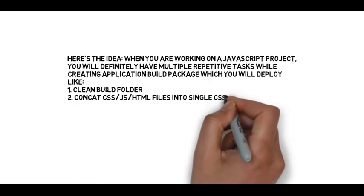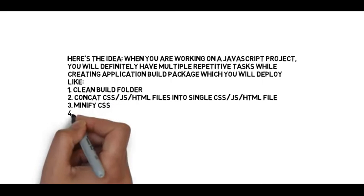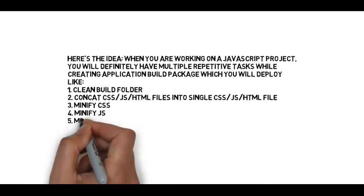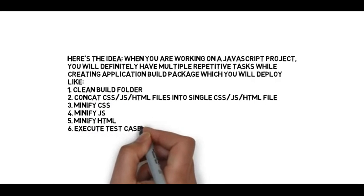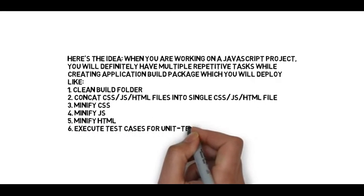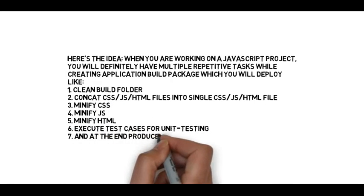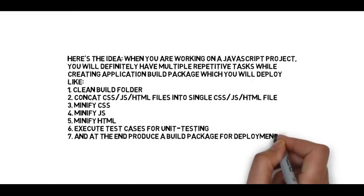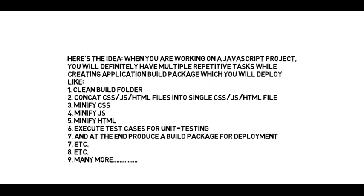Concatenate your CSS, JavaScript, and HTML files into single CSS, JavaScript, and HTML files. Minify your CSS file, minify your JavaScript file, and minify your HTML file as well. Execute test cases for unit testing. And at the end, produce a build package for deployment, etc., and many more.